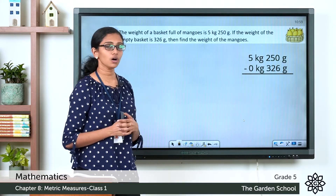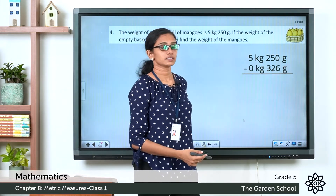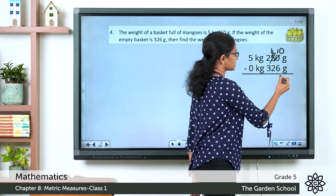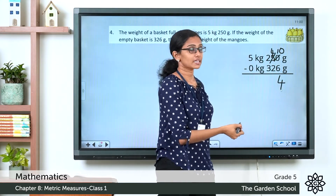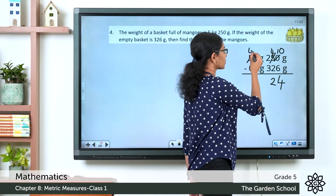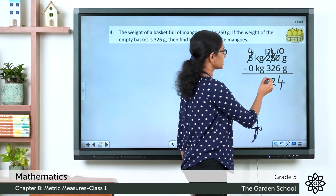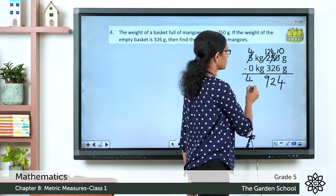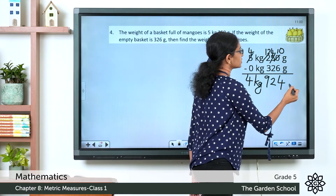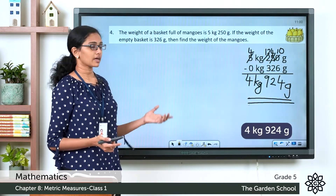Now we do the subtraction. In the gram column: 0 minus 6 — we borrow, making it 10 minus 6, which is 4. Then 4 minus 2 is 2. Then 2 minus 3 — we borrow again, giving 12 minus 3, which is 9. So grams give 924. In the kilogram column: 4 minus 0 is 4. Therefore, the weight of the mangoes alone is 4 kilogram 924 gram.